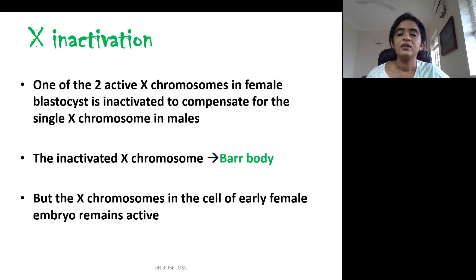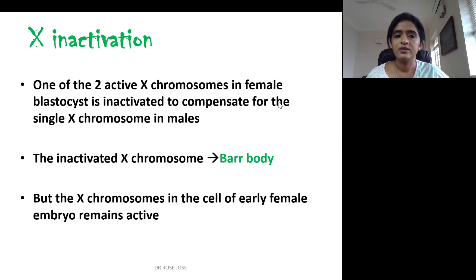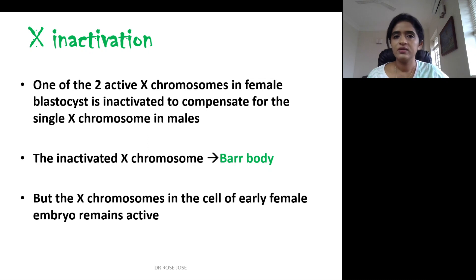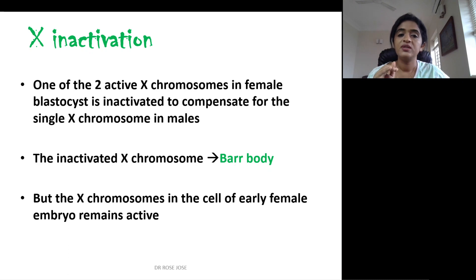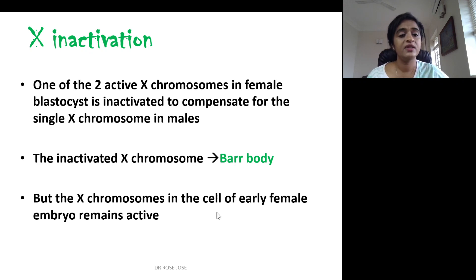X-inactivation refers to the inactivation of one of the two X chromosomes in a female blastocyst to compensate for the single X chromosome in males. In order to minimize the influence of the extra X chromosome, it is inactivated, and this inactivated X chromosome is called the Barr body. However, the X chromosome in the cell of an early female embryo usually remains active.